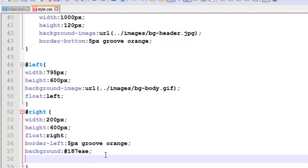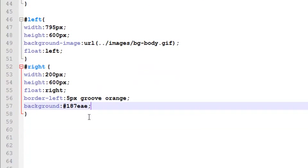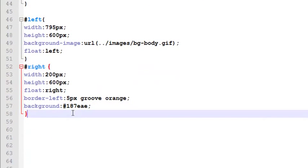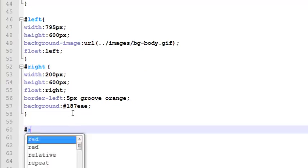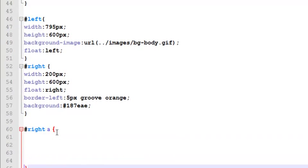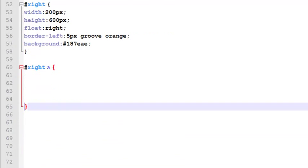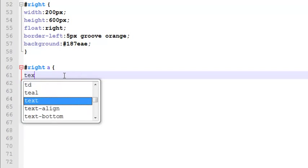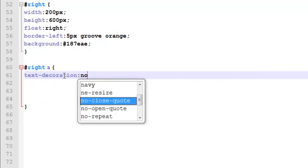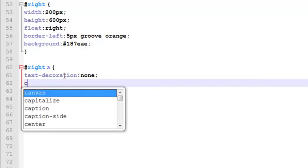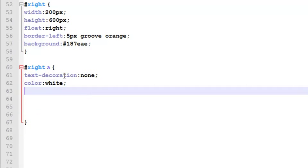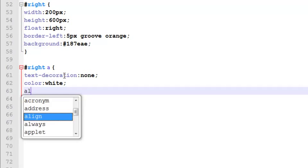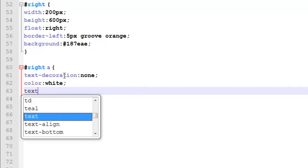We will go straight to the style.css page and we will simply say if right sidebar has a link, what should be done there? First of all, we'll say text-decoration will be none, color of the links will be white, and text-align will be left.